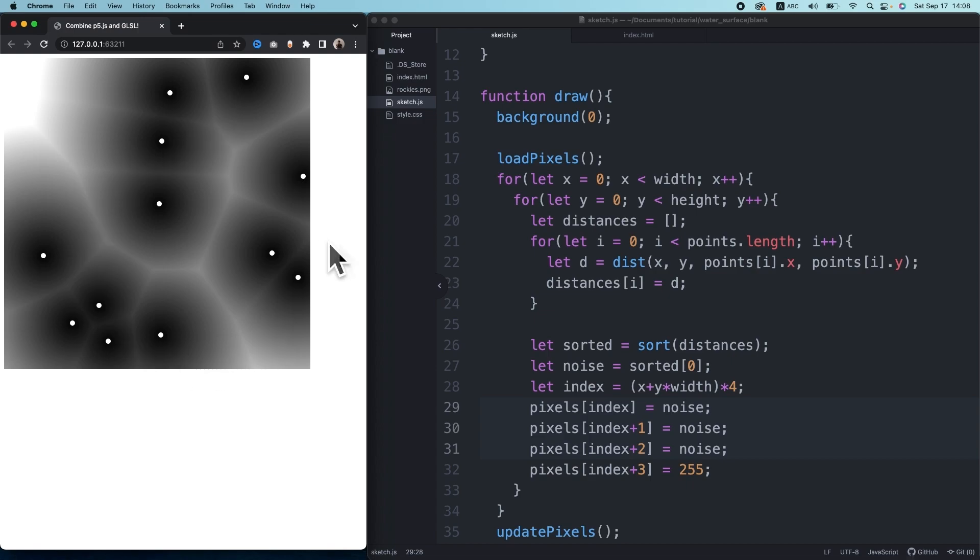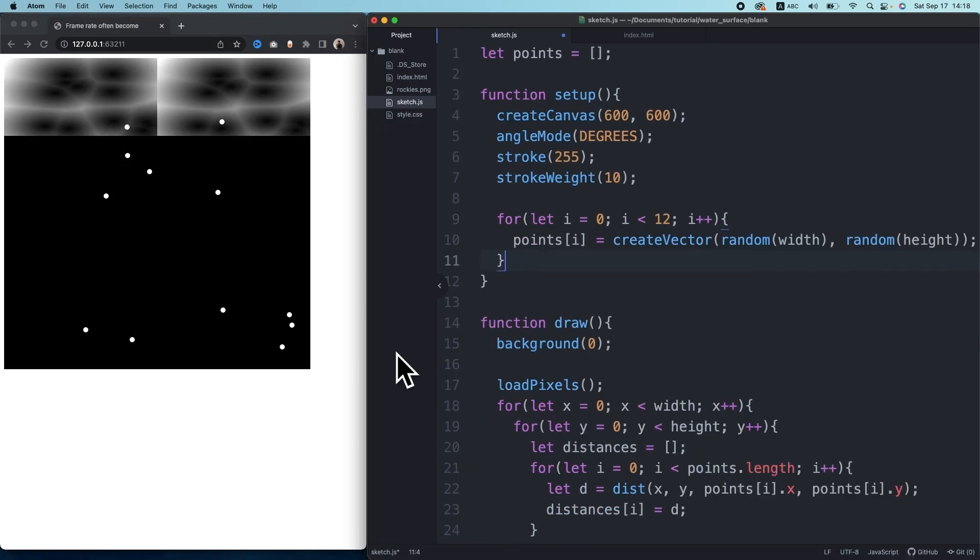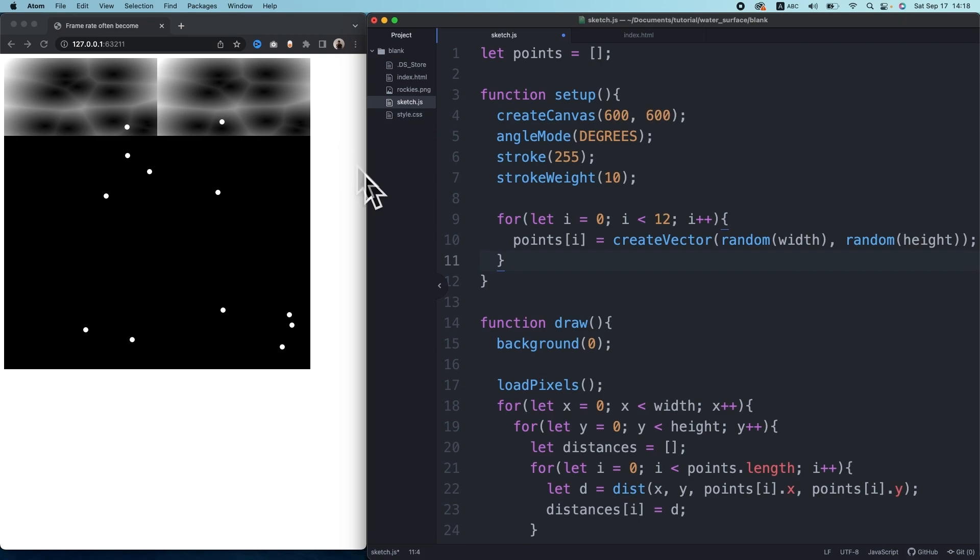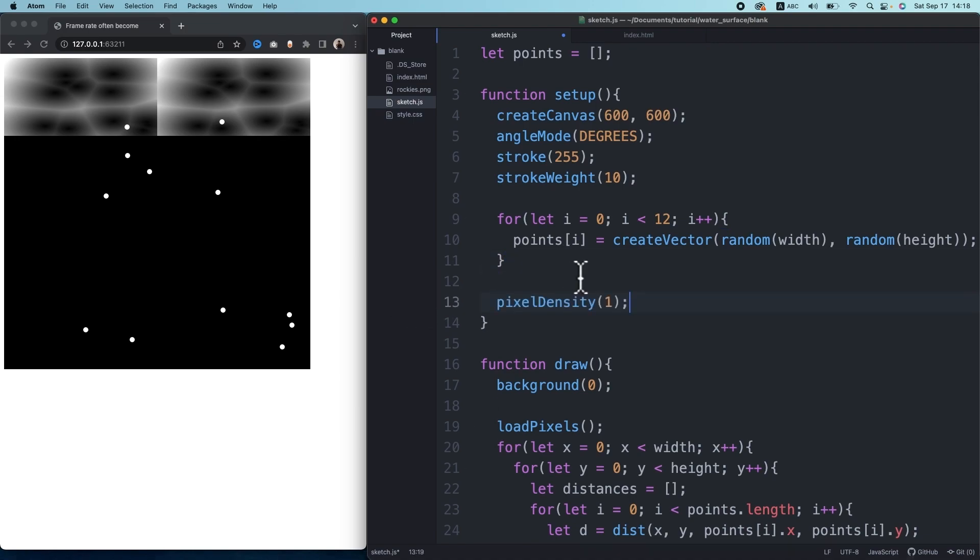Right, we just got the basics of the water surface effect. If you're working on MacBook or iMac with retina displays, you're probably seeing this result that's completely messed up. That's because some displays like retina scale pixels differently, and all you need to do is include this one line of code in the setup function.